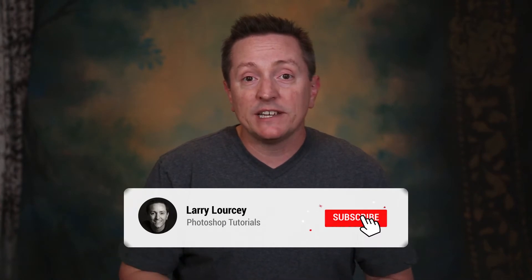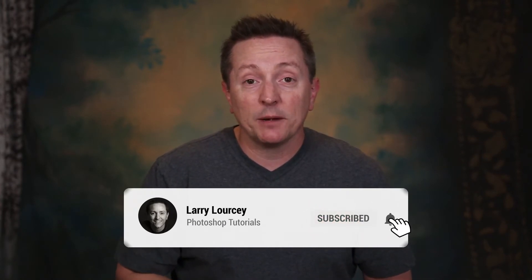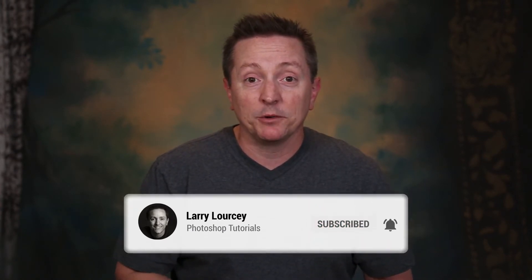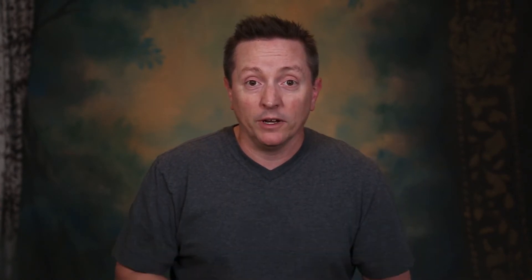Before we get going, please take a second to subscribe to the channel and help me reach my goal of 1 billion subscribers. Too much? 500 million subscribers. Also at the end I'll show you a way that we can use this black-and-white technique when we're doing compositing. Sound good? Let's go.